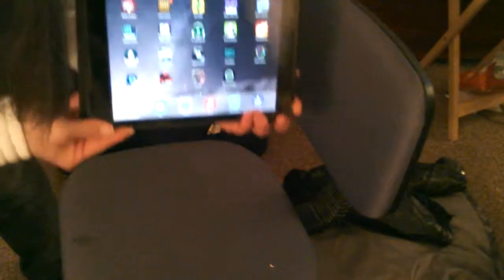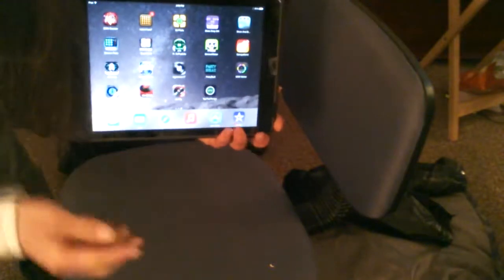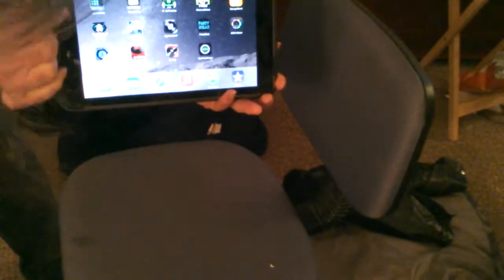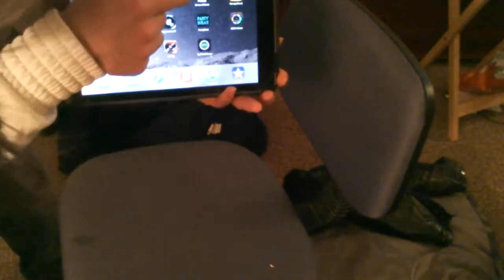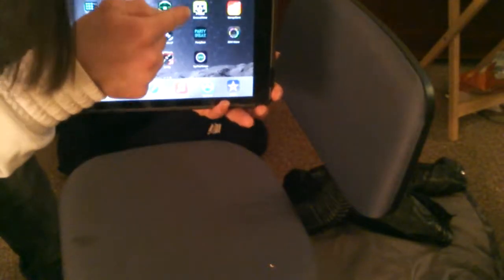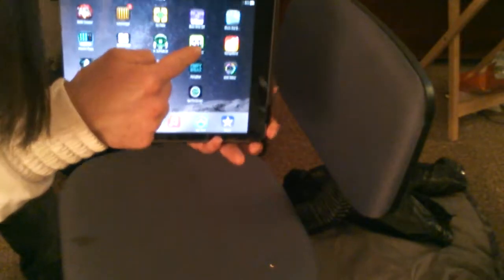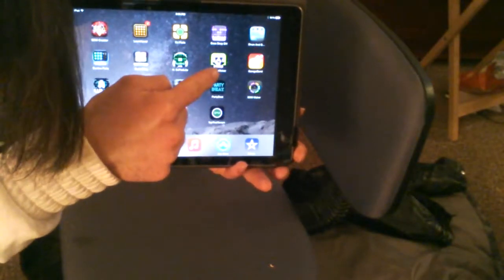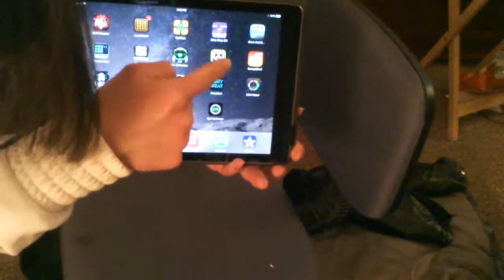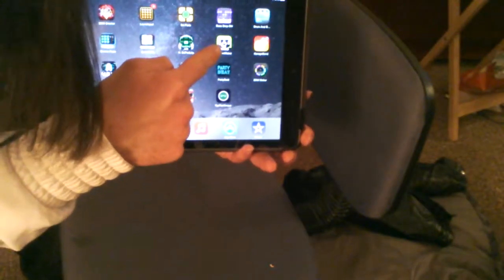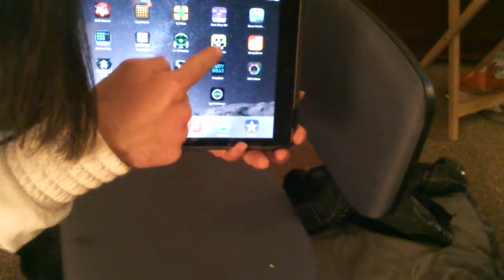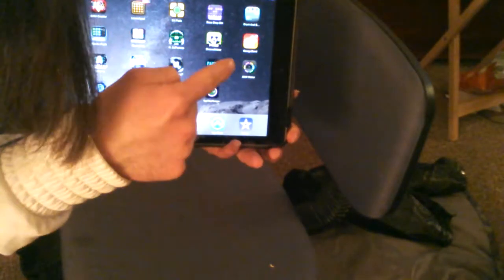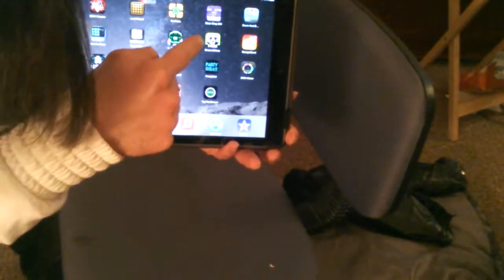Now included is the Groove Maker right there, as you can see with my finger right there. That is an IK Multimedia app. So that can operate with that as well because it's an IK.